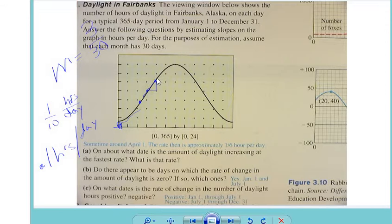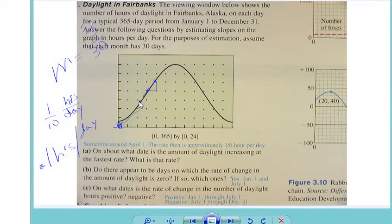Truthfully, what we would need to do is take the derivative of this curve at the point where x equals about 120. If you do this point and this point, you'll get a slightly different answer. If you do a different pair of points, the answers will vary.